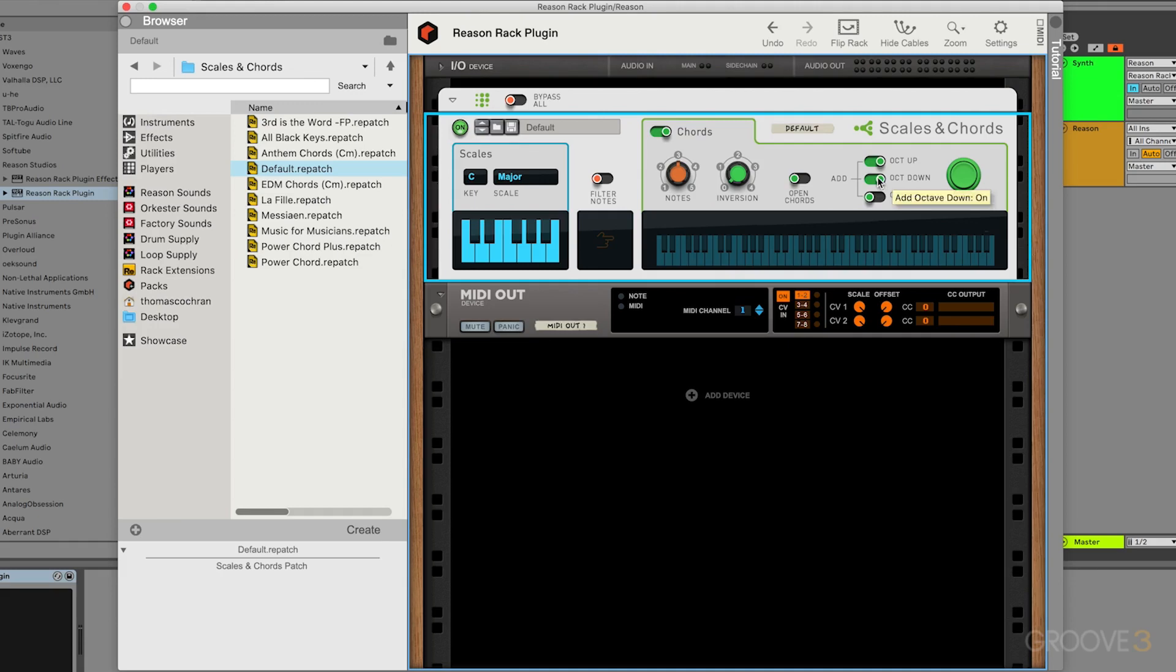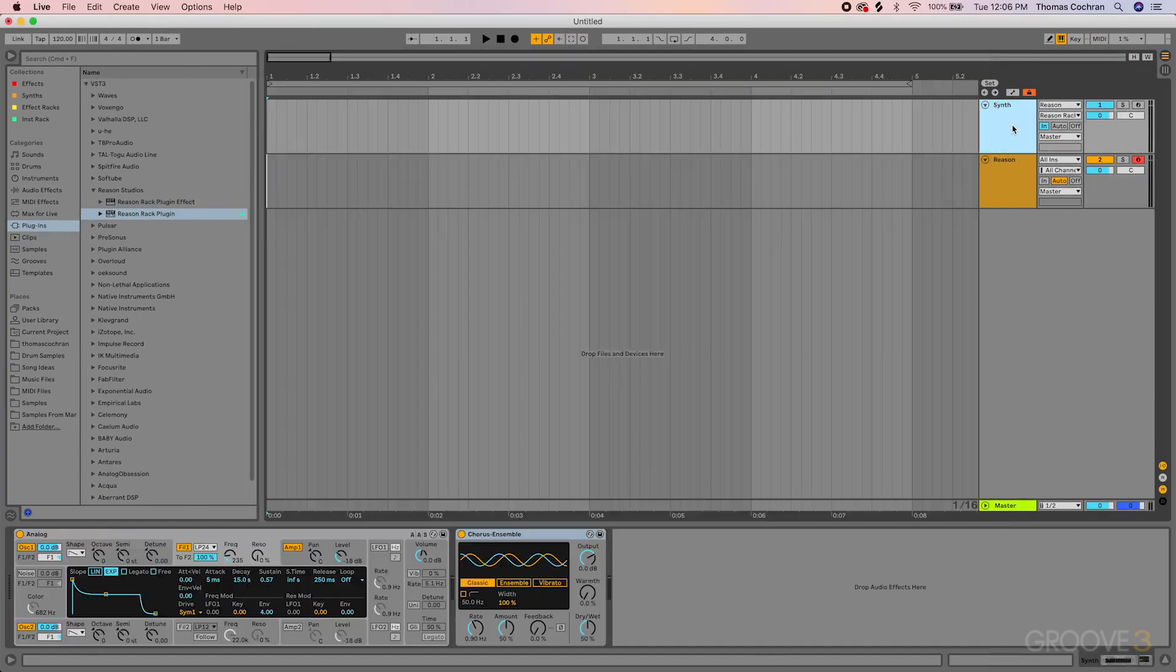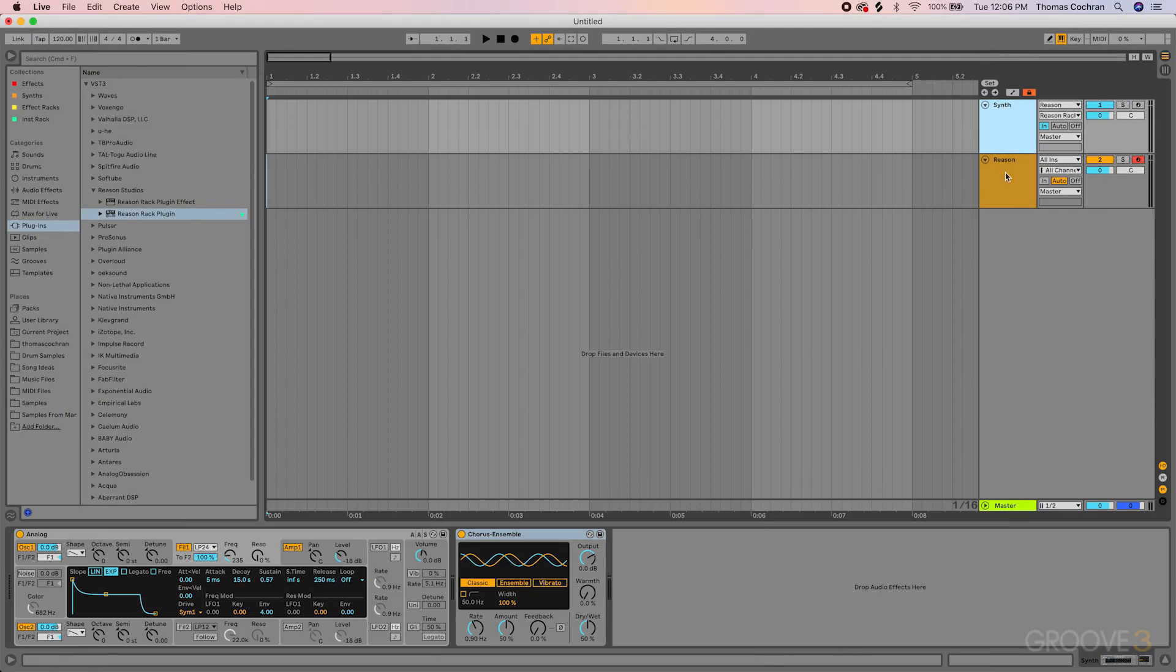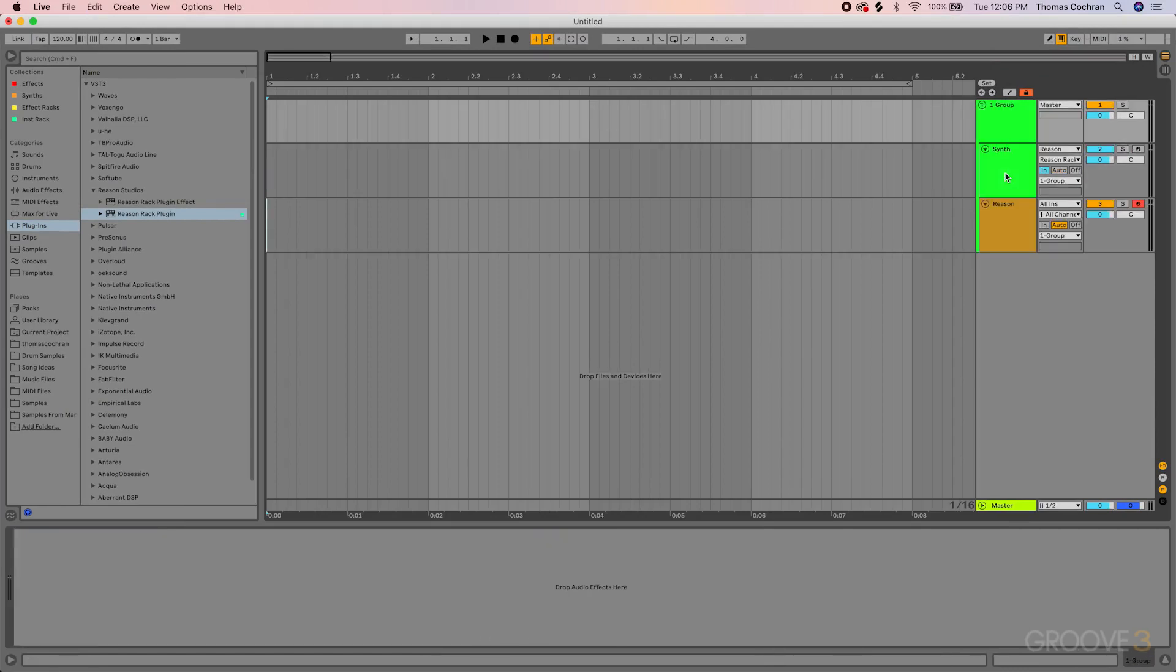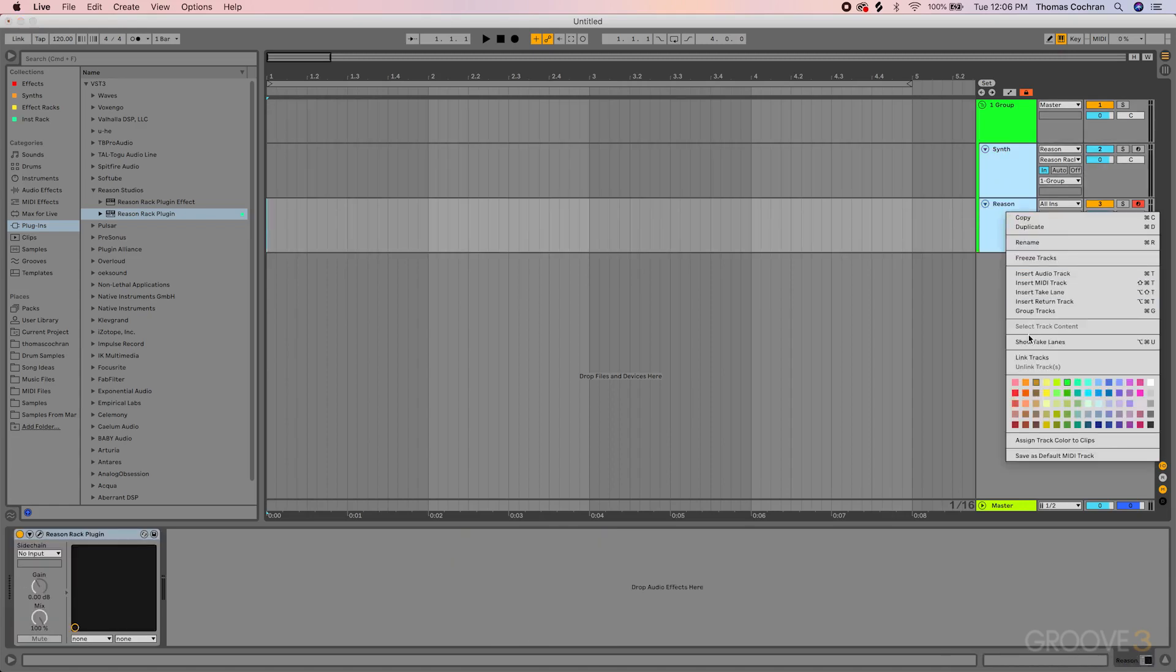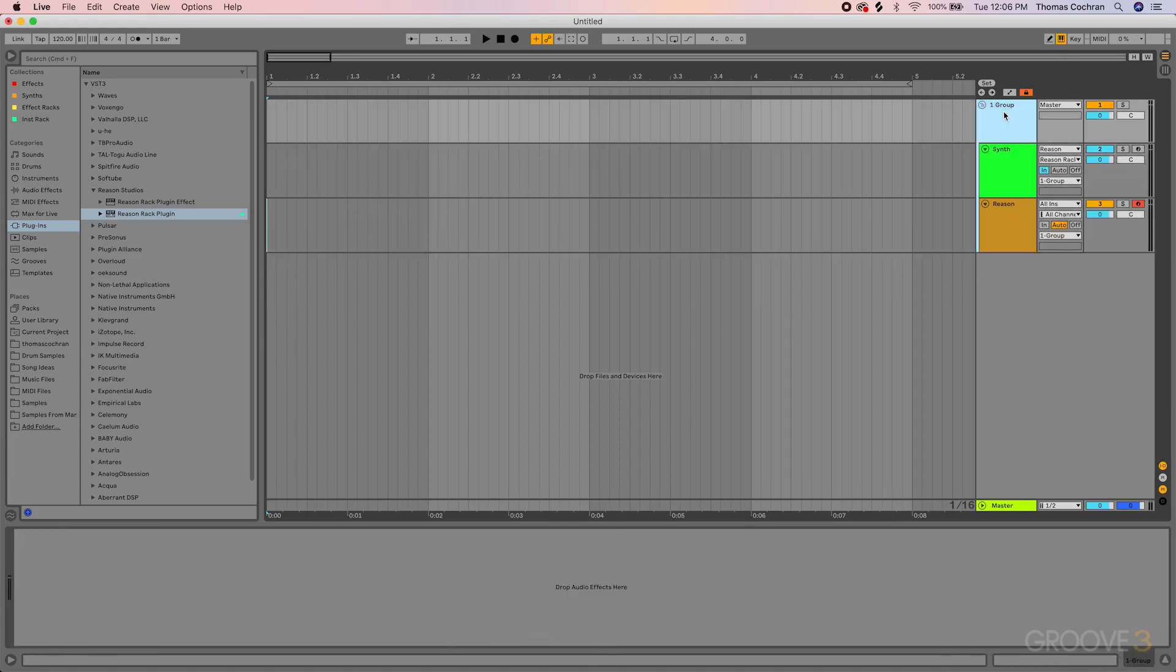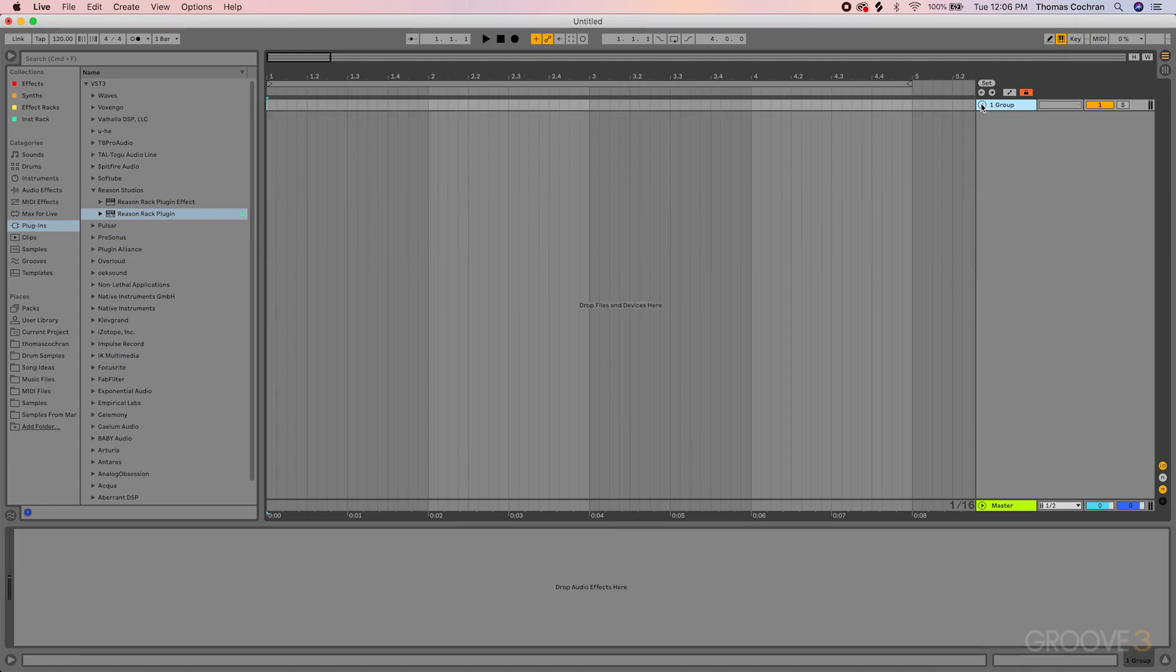The other thing that I like to do usually whenever I have Reason set up as a MIDI effect like this, is I like to select both of these tracks and hit Command and G to Group or Control and G. You can also right-click on them and hit Group, so I can select these and then hit Group Tracks here at the bottom. That way, it keeps everything organized.